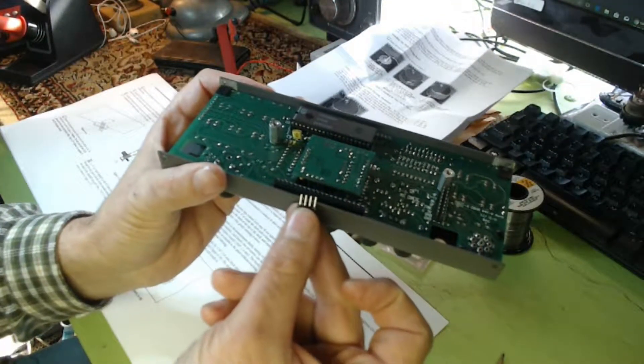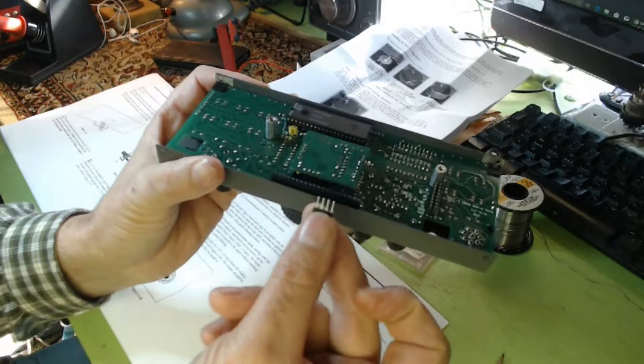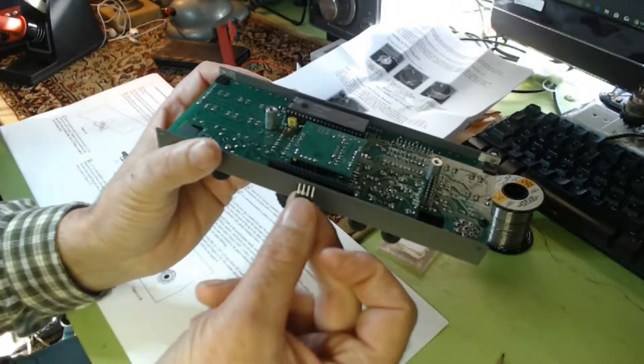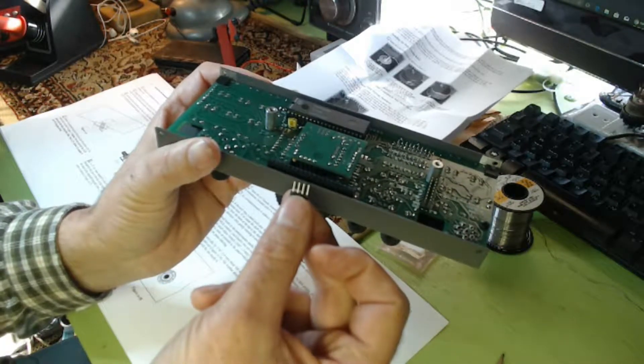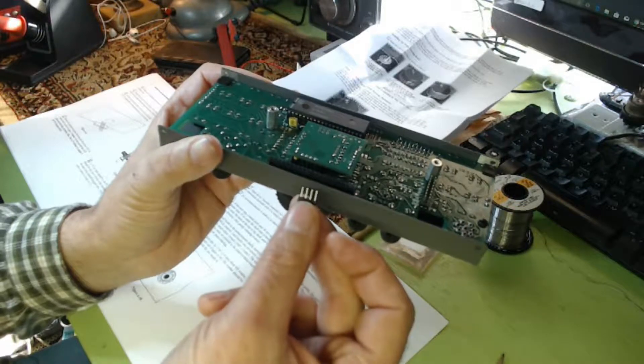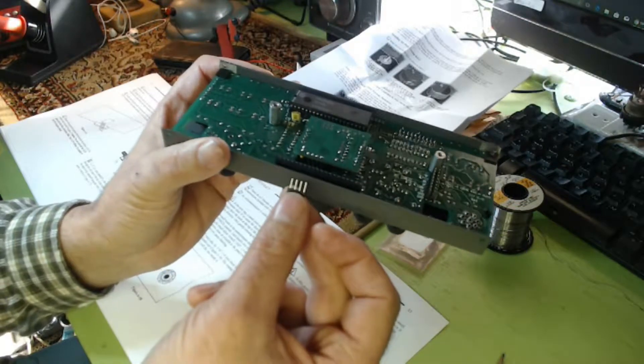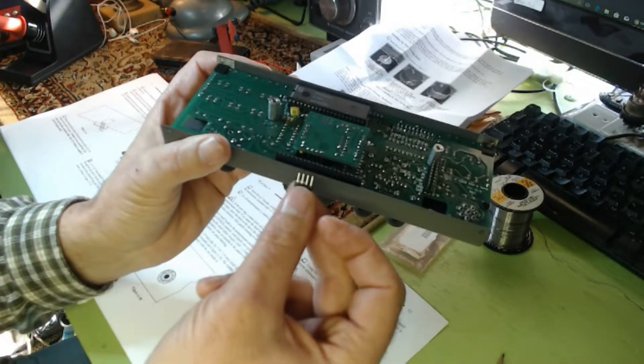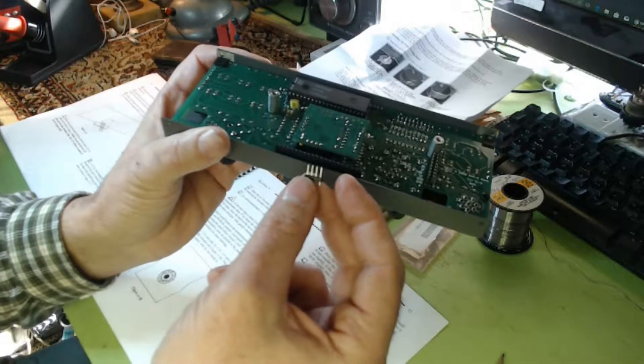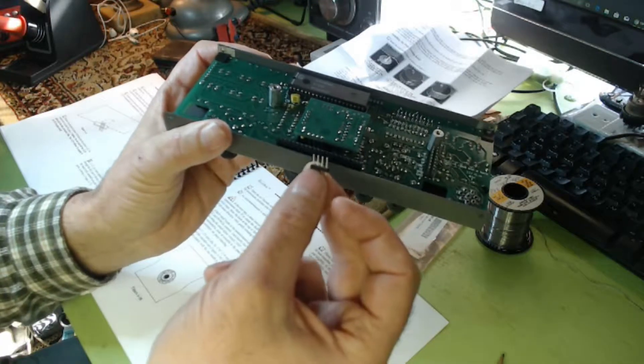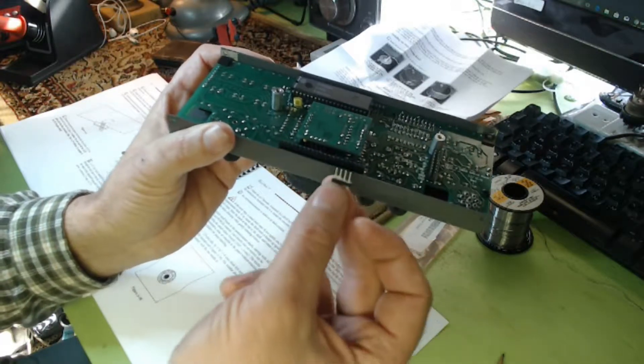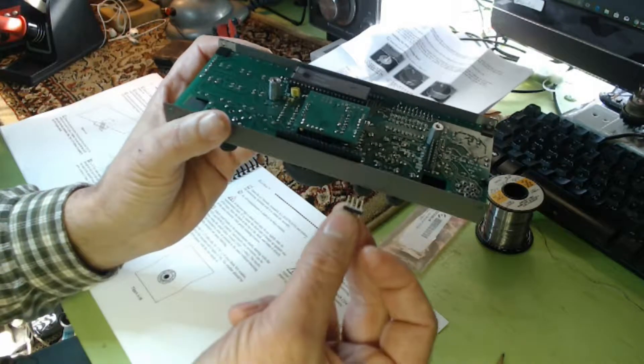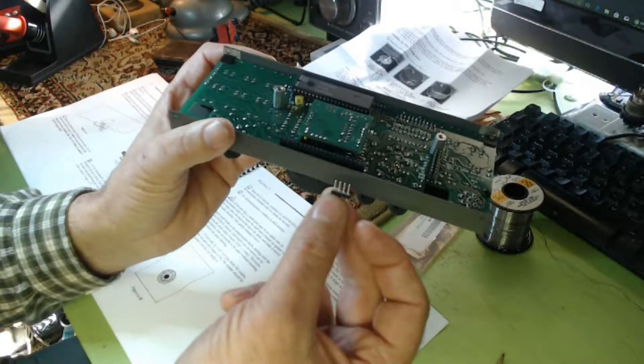So I emailed Elecraft telling them, 'You made a mistake. You told us to put the wires in, but then you added this little pin connector that looks like it should go there.' I got an immediate answer back.